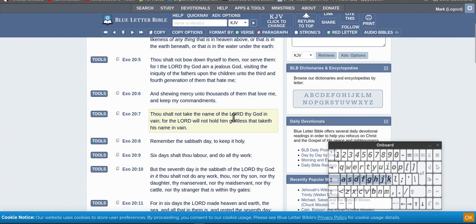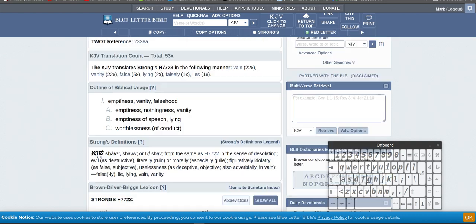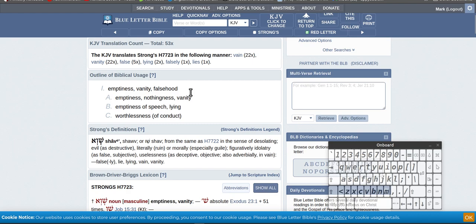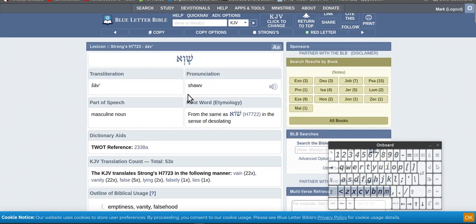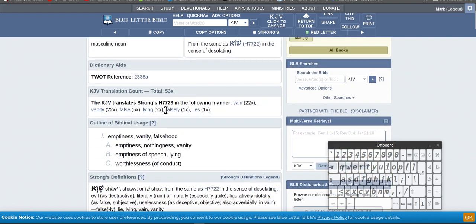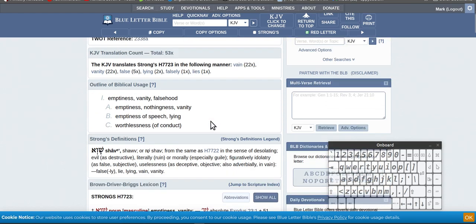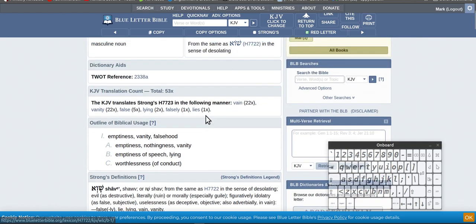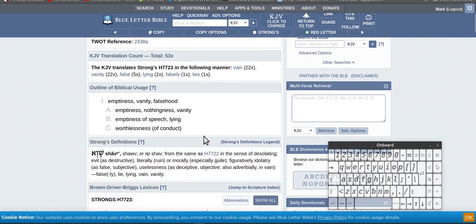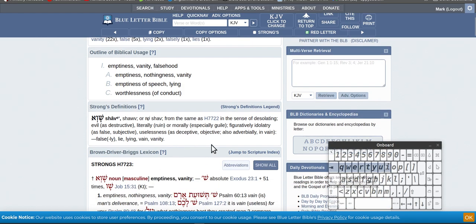Let's go through a quick one here. Thou shalt not take the name of the Lord thy God in vain, for the Lord will not hold him guiltless that taketh his name in vain. Let's have a look at what vain means. Vain is 7723H, you can check that one out if you like. Emptiness, vanity, emptiness, nothingness, emptiness of speech, lying, worthlessness of conduct.